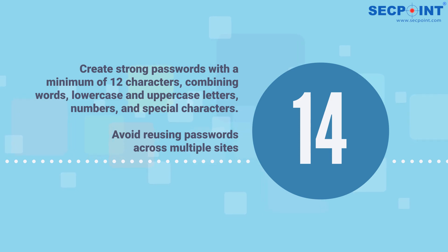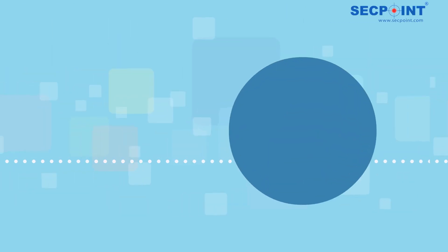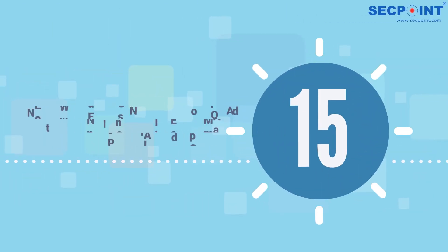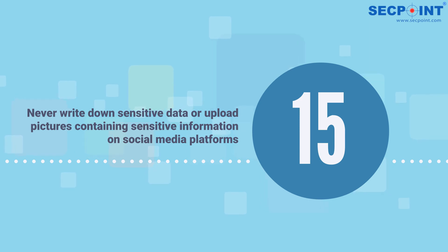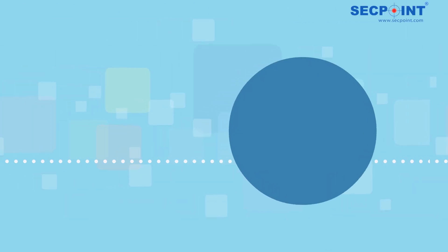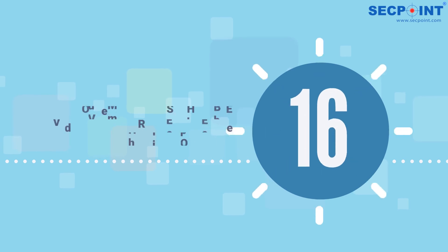Number sixteen: check if your email addresses have been involved in any data breaches at websites like haveibeenpwned.com. Number seventeen: use privacy-focused email providers such as ProtonMail or Tutanota.